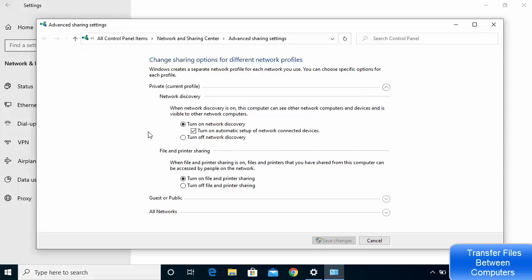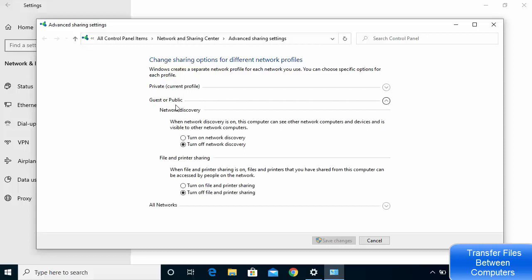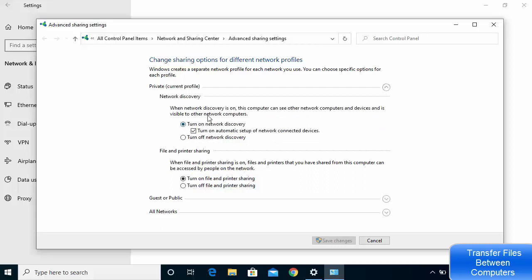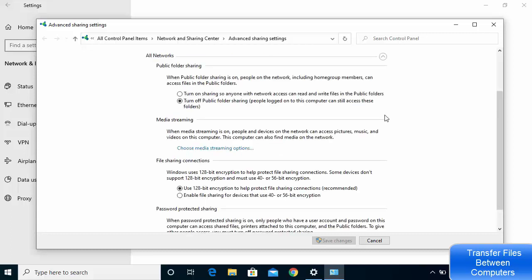If your network is set to Public, click on the Guest or Public option, then turn on Network Discovery and File and Printer Sharing from there. You can also check the All Networks section and see all the available options.